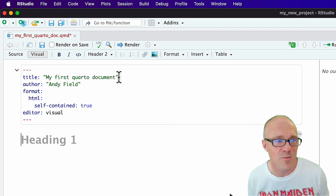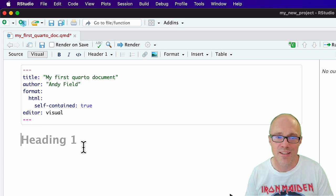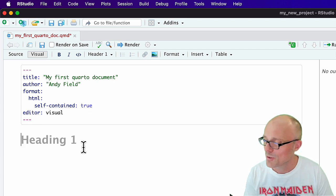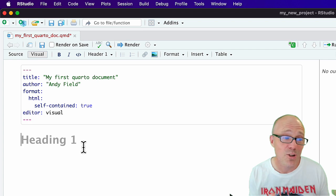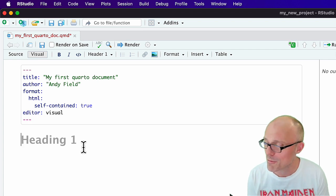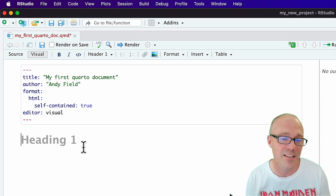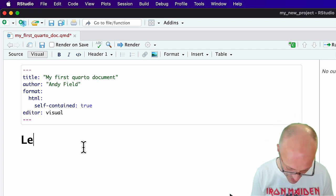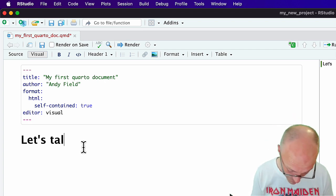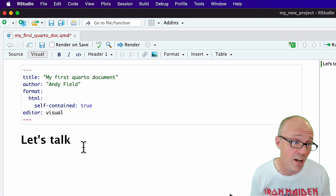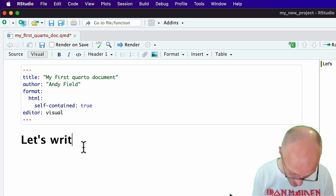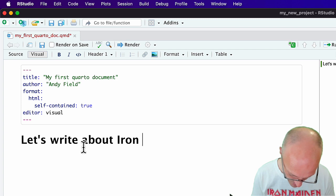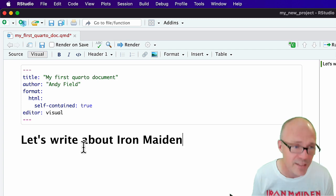Let's begin with the level one heading. This is going to be a top-level heading. Within this document we're going to create some information about my favorite band, which is Iron Maiden. So we write 'Iron Maiden' and we've got a header.